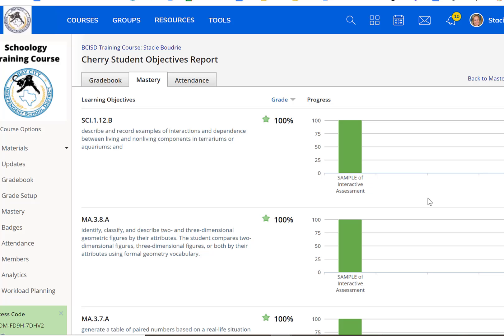So that's just a quick overview of how you can use Schoology assessments and the different options within Schoology assessments.